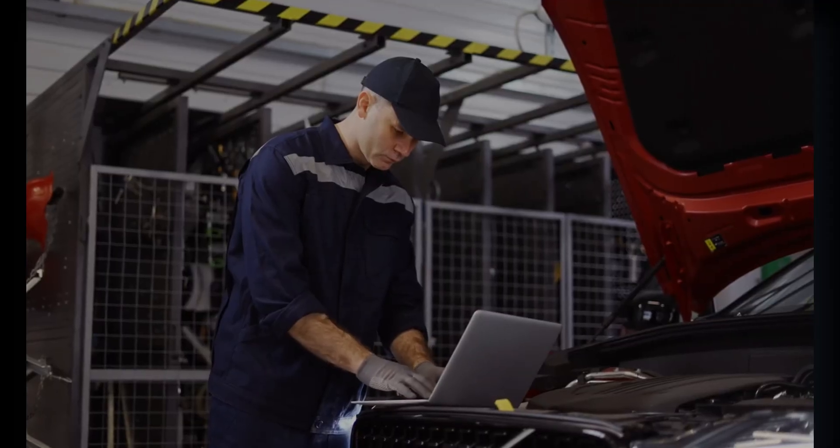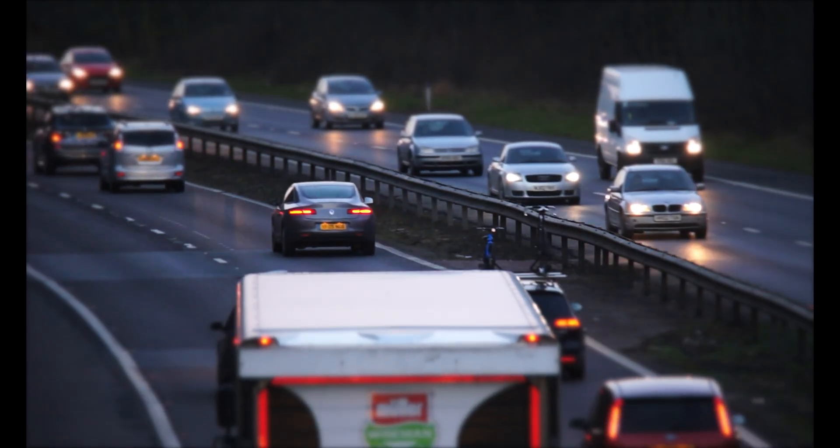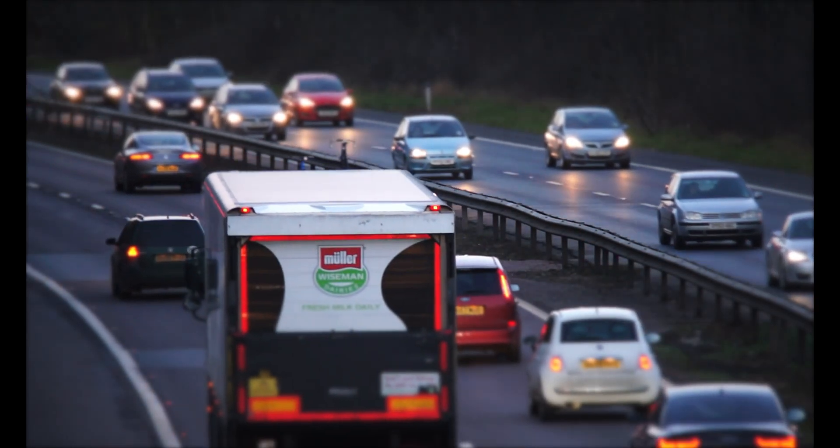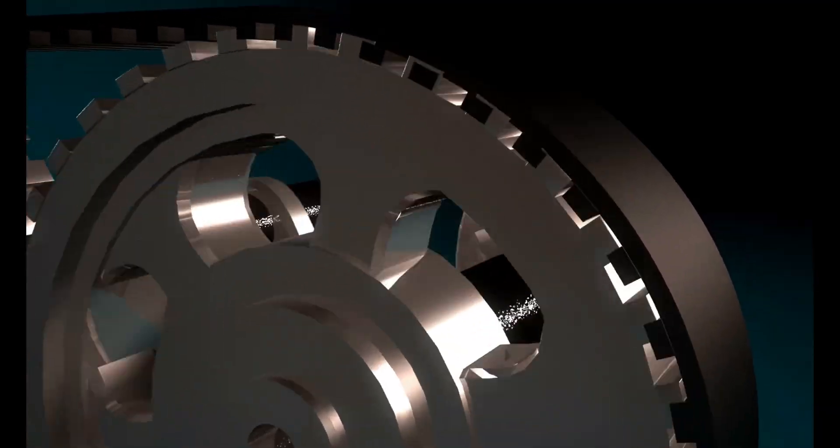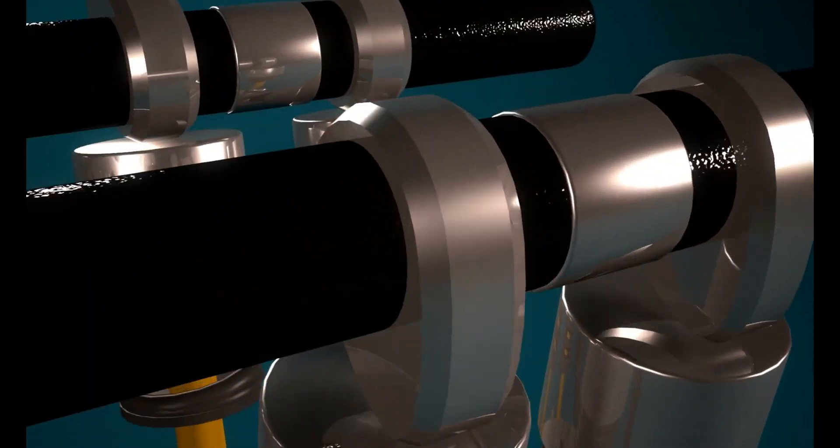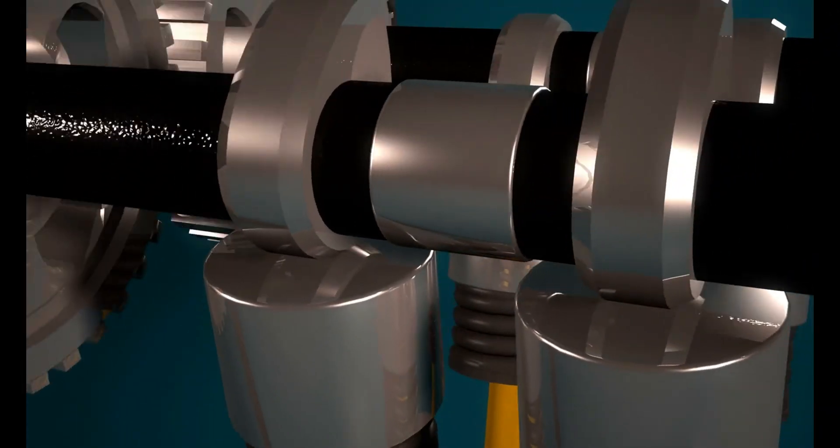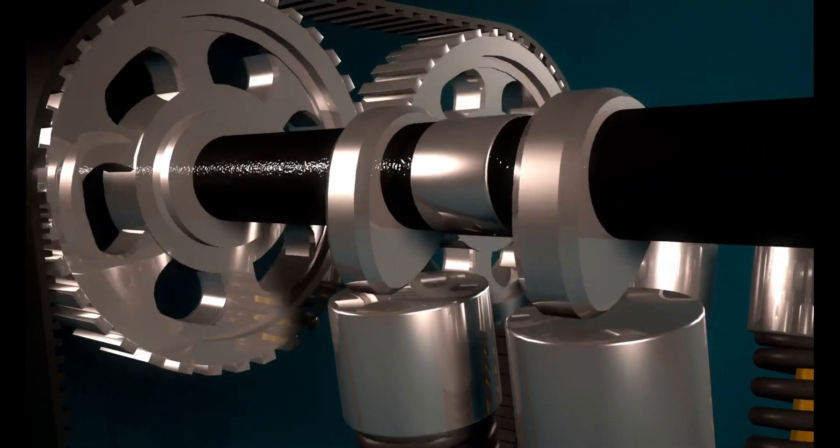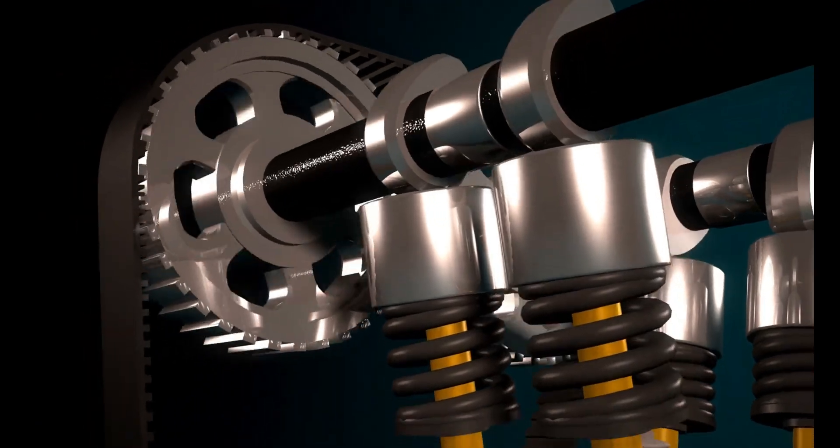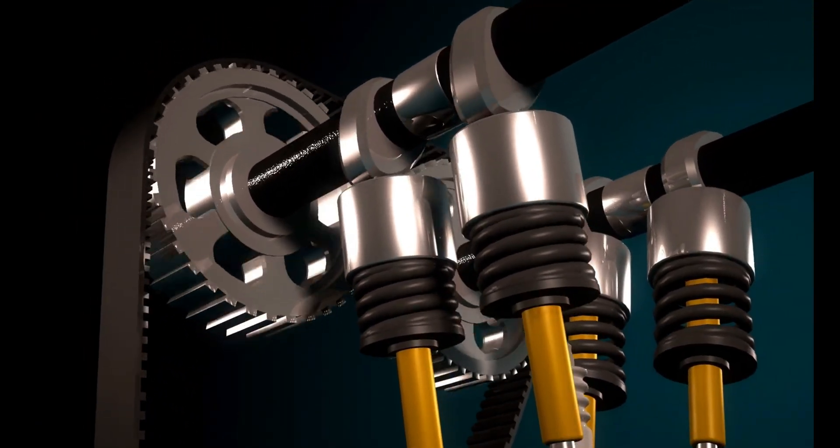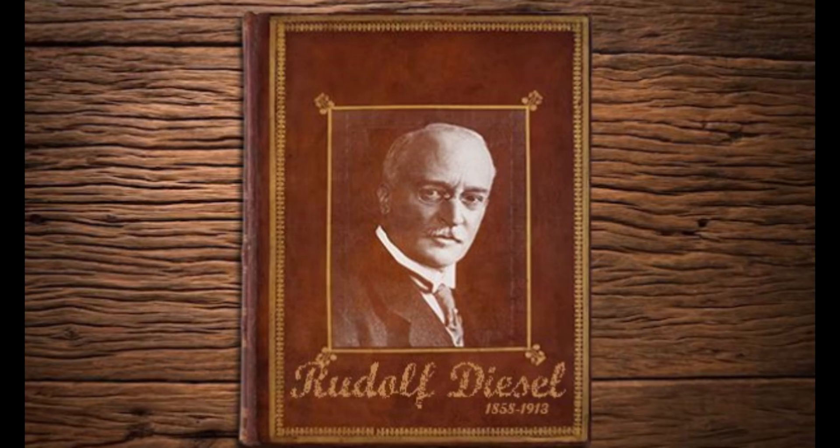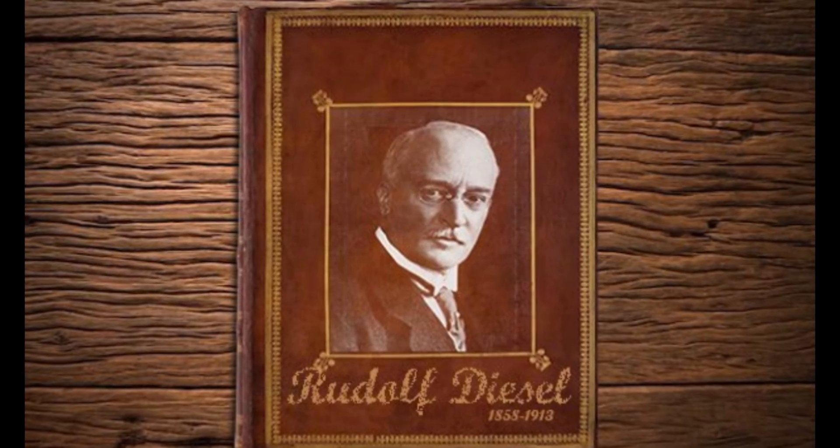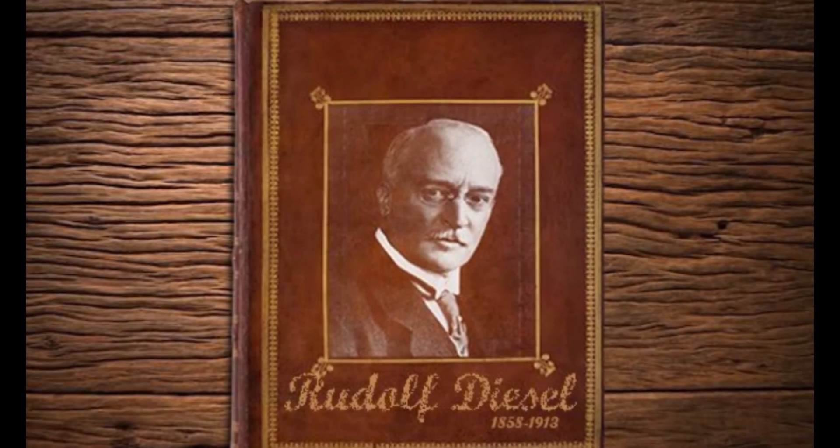Let's talk about a brilliant inventor and engineer who transformed the world of transportation with his invention of the diesel engine. His passion for efficiency and energy conservation has had a profound impact on the modern world. Yes, we are talking about the father of diesel engines, Rudolf Diesel.